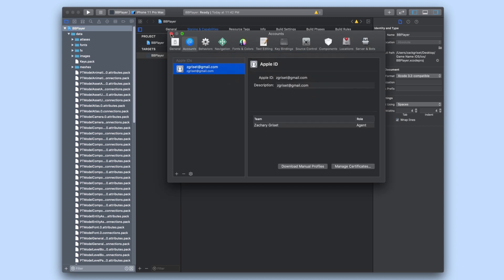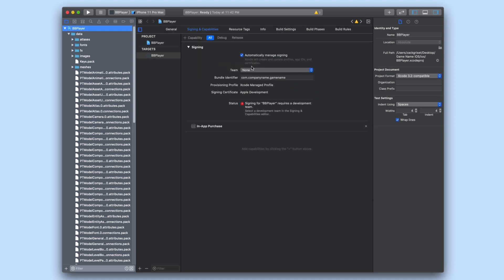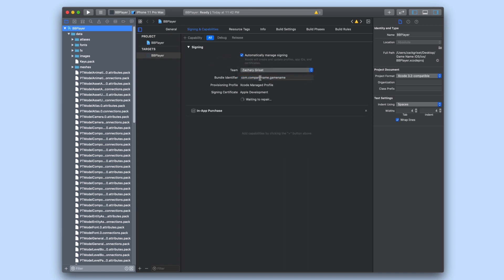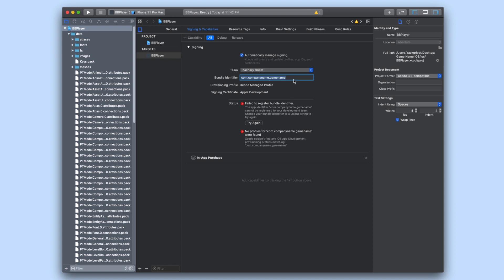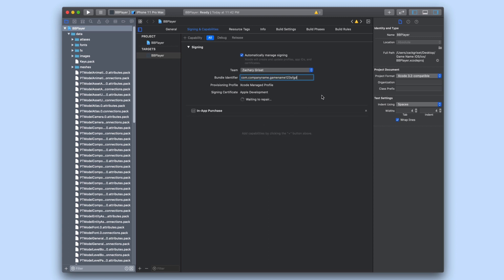If you are seeing an error that says you do not have a unique bundle ID then you can change it here so it's unique and it should get rid of the error. Now that you have your Xcode project set up you can now run your game on an iOS device.